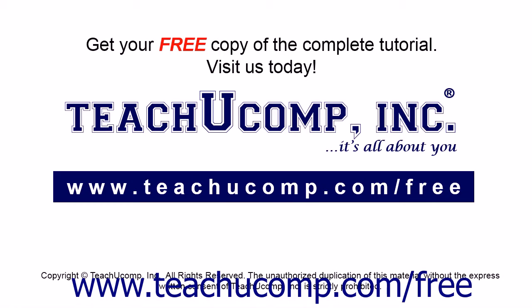Get your free copy of the complete tutorial at www.teachucomp.com/free.